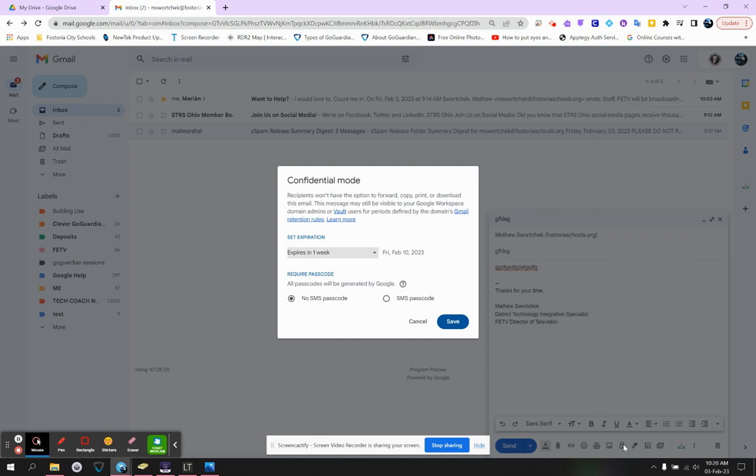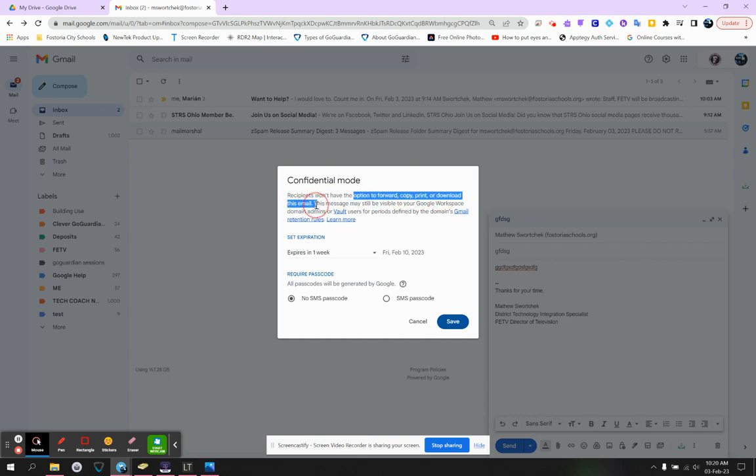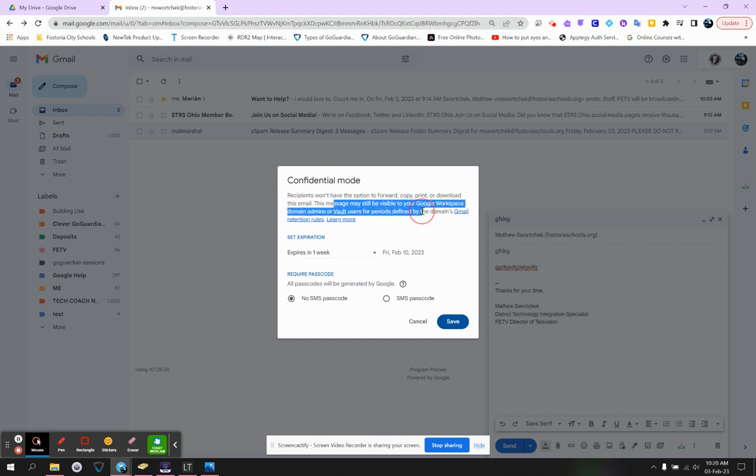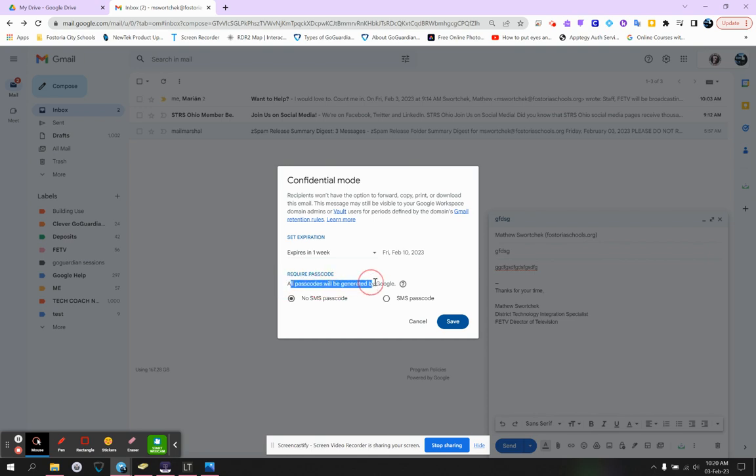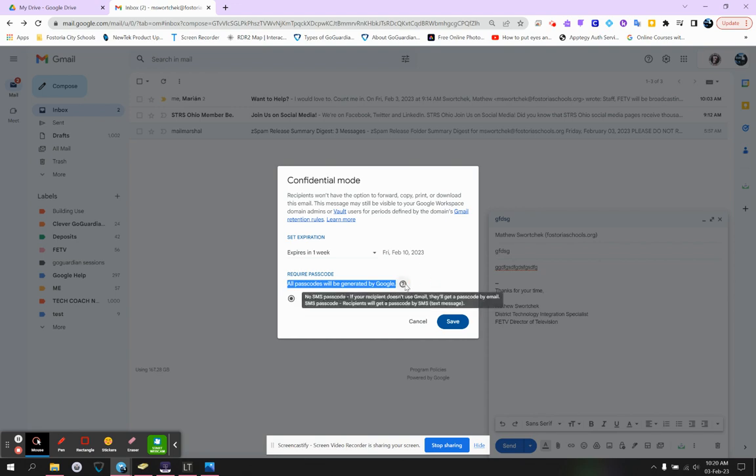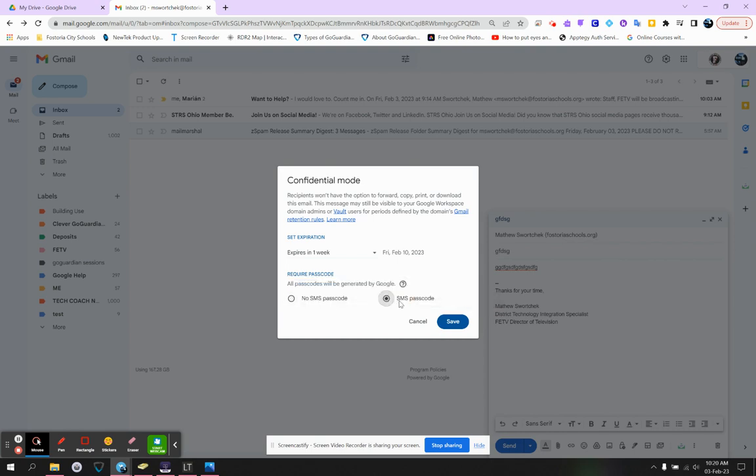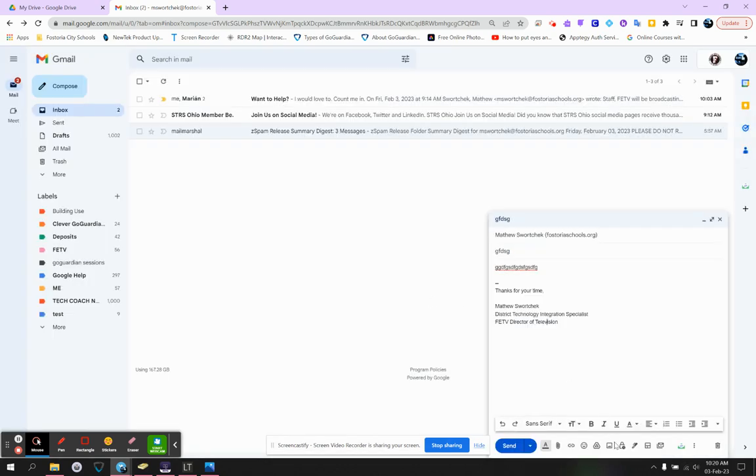Number one, you can go to confidential mode. If you go to confidential mode, recipients, as it says, will not have the option to forward, copy, print, or download the email. Basically keeps it private and inside the email system. They can't forward it to anybody. They can't copy it. They can't print it. They can't download it. It still would be visible to any of us in terms of keeping your email archived. We would still be able to see it, but basically no one else would. You can set an expiration if you prefer. And then passcodes, as it says, all passcodes will be generated by Google. If your person that you're sending this email to, as I hover over it, does not have a Gmail, they'll get a passcode. And then that passcode can be confirmed through an SMS passcode or an email passcode. But basically, you can secure the email to make sure it's in confidential mode.